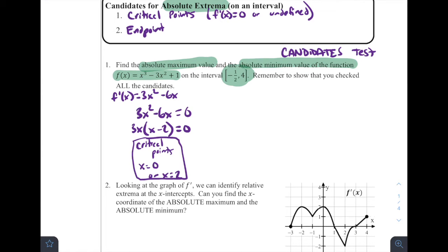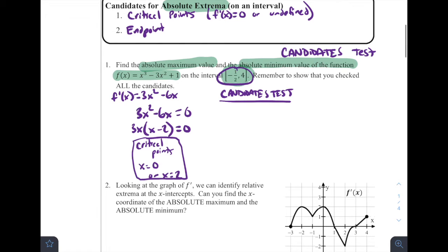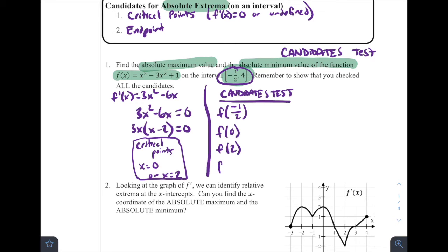We're going to set up our candidates — the possible places that could be absolutely the biggest or the smallest. The candidates are the x values at critical points or the two endpoints. Ordering from least to greatest, we're going to find f of negative one-half from our endpoint, f of zero, f of two, and f of four. The largest output is going to be our absolute maximum and the smallest output is going to be our absolute minimum, because these are the only places where absolute extrema can occur.